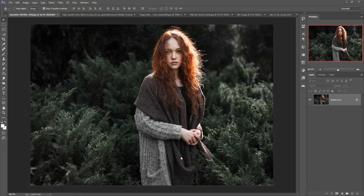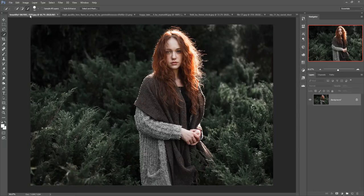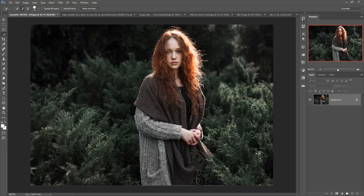First we select this model by using the Pen Tool or Quick Selection Tool. This one is clear vision so we are going with the Quick Selection Tool. Click on Quick Selection Tool and then just select this model — take a little bit of time to make your selection. Now the selection is almost done.